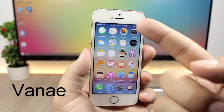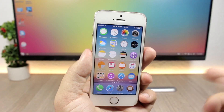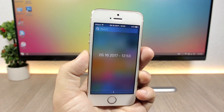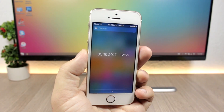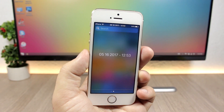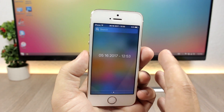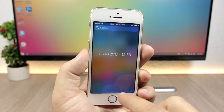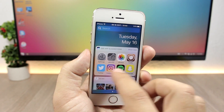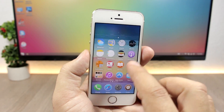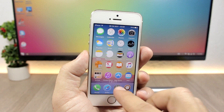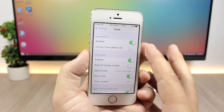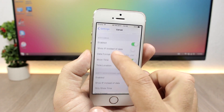The next tweak is called Van A, and it will show you the current date on the status bar, so you will have the date and the time. Also on the notification center, when you don't have any notifications, instead of showing 'no notifications' it will show you your current date and time. You have different formats to choose from.